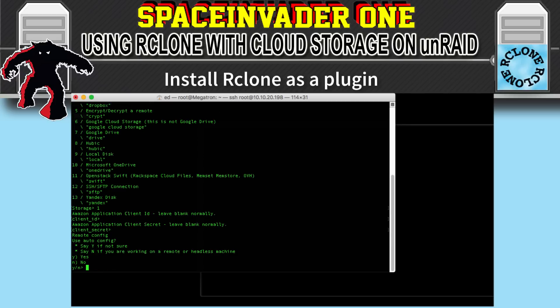Same for client secret — press Enter. Now here's the part where it asks if you want to use auto config, and this is exactly why we restarted our server in GUI mode. We need to type Y for yes. But if you couldn't start up your machine in GUI mode, then you'll have to say N and connect using another machine that has rClone on it to configure this. So it's much better to have your server in GUI mode so we can use the auto configuration. Type Y then hit Enter.